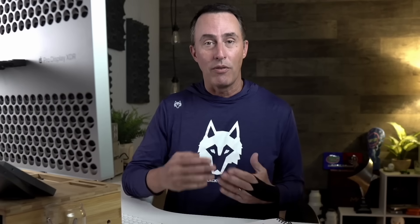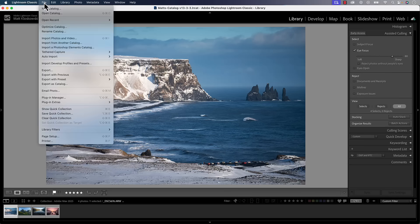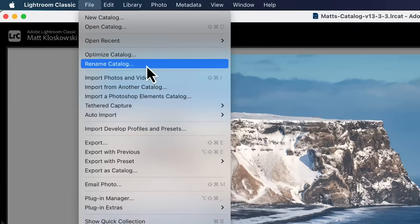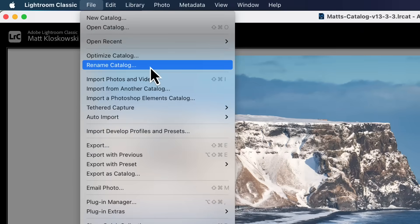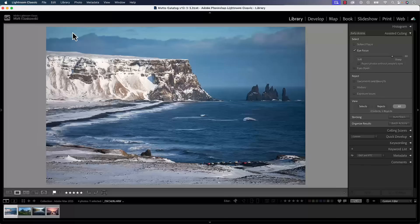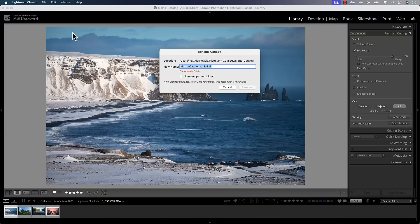You can go after you do the upgrade, go to the file menu inside of Lightroom Classic and choose rename catalog and rename it to whatever you want, so hopefully it makes a little bit more sense. All right, let's go ahead and get started.